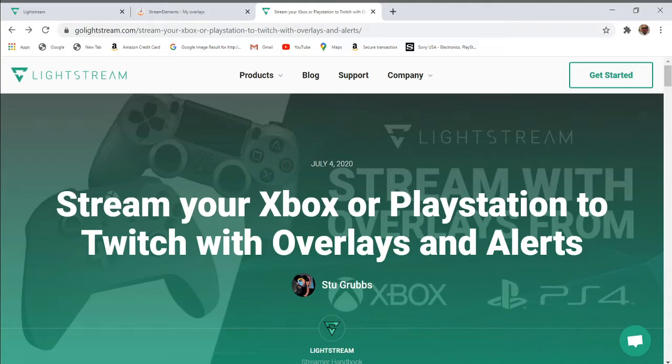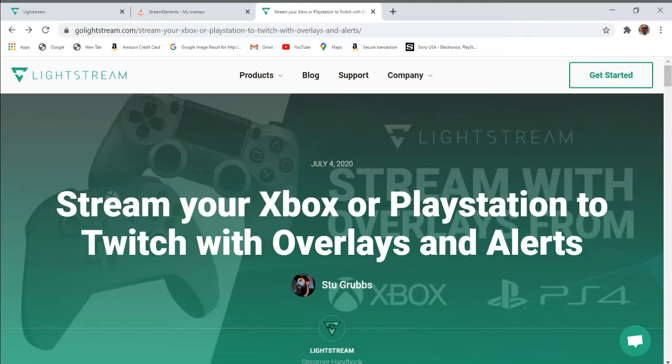Lightstream is a digital cloud-based streaming software that allows console streamers to create and display professional-looking animated or static overlays, alerts, stingers, transition scenes, and music to their stream.